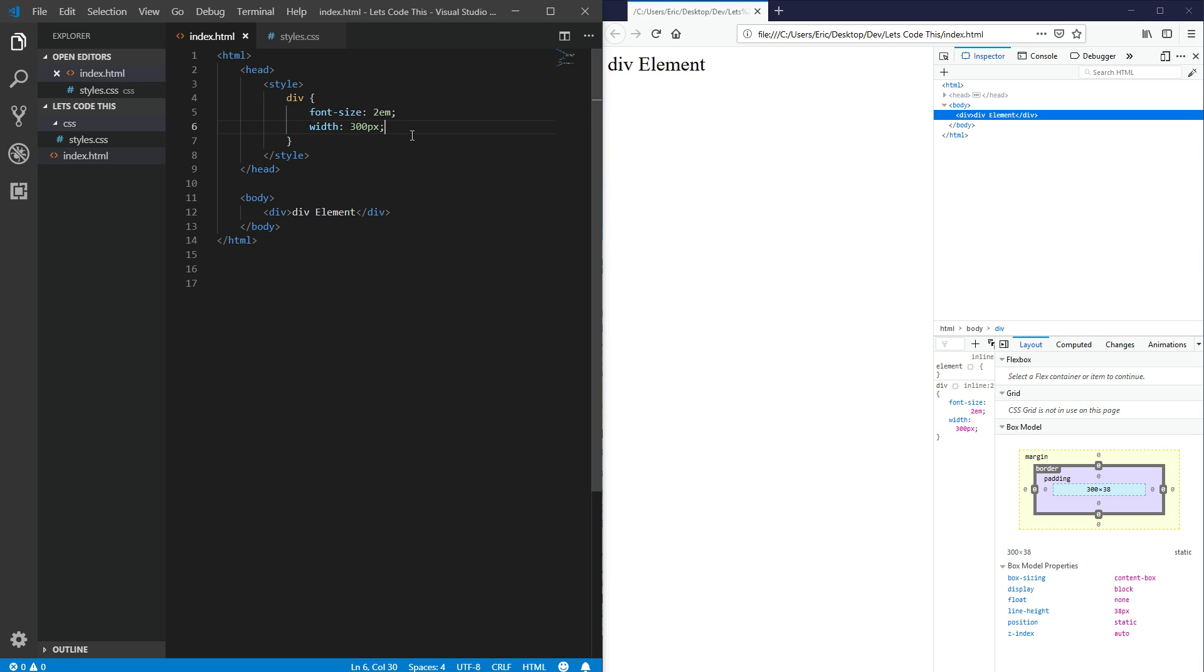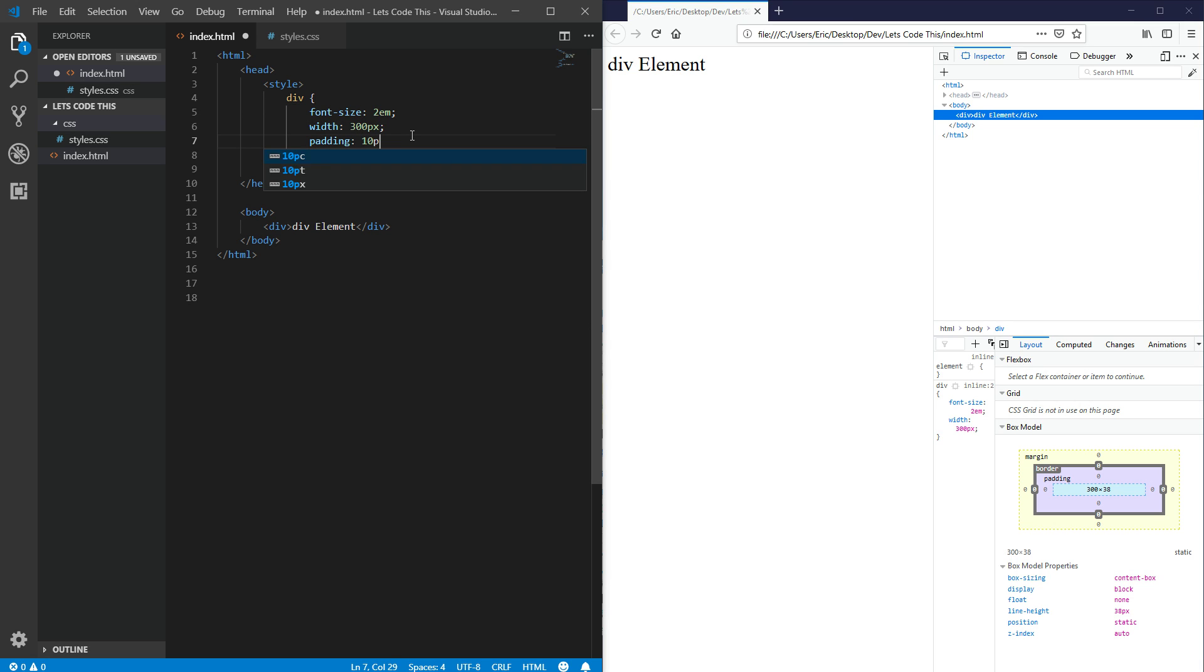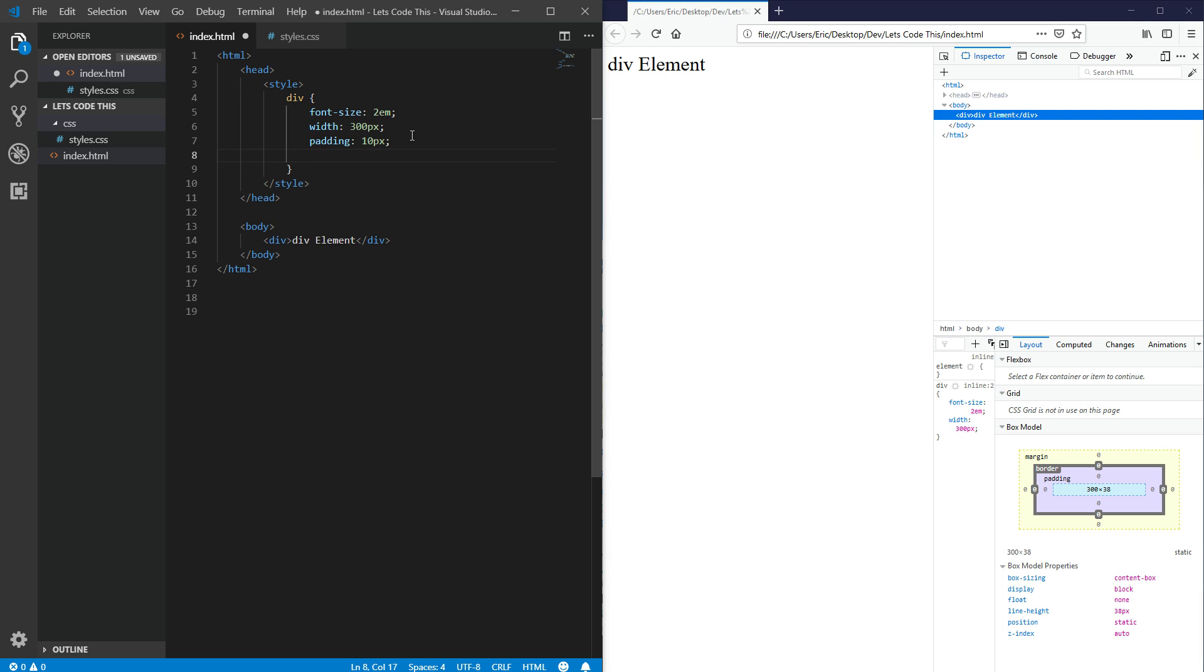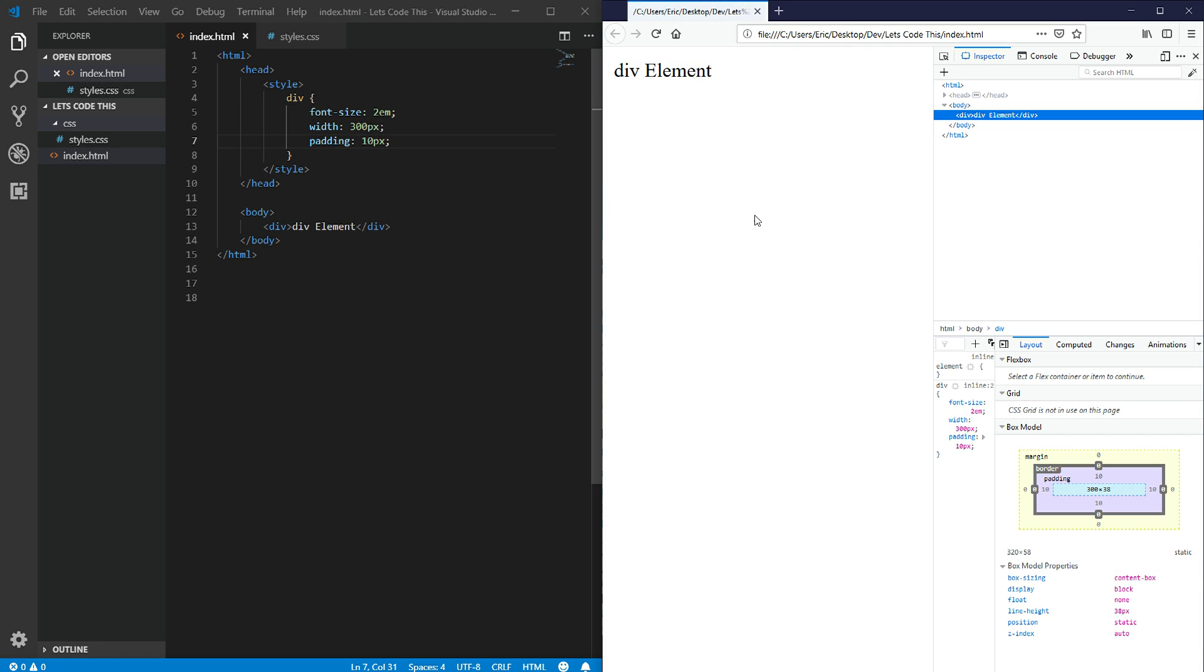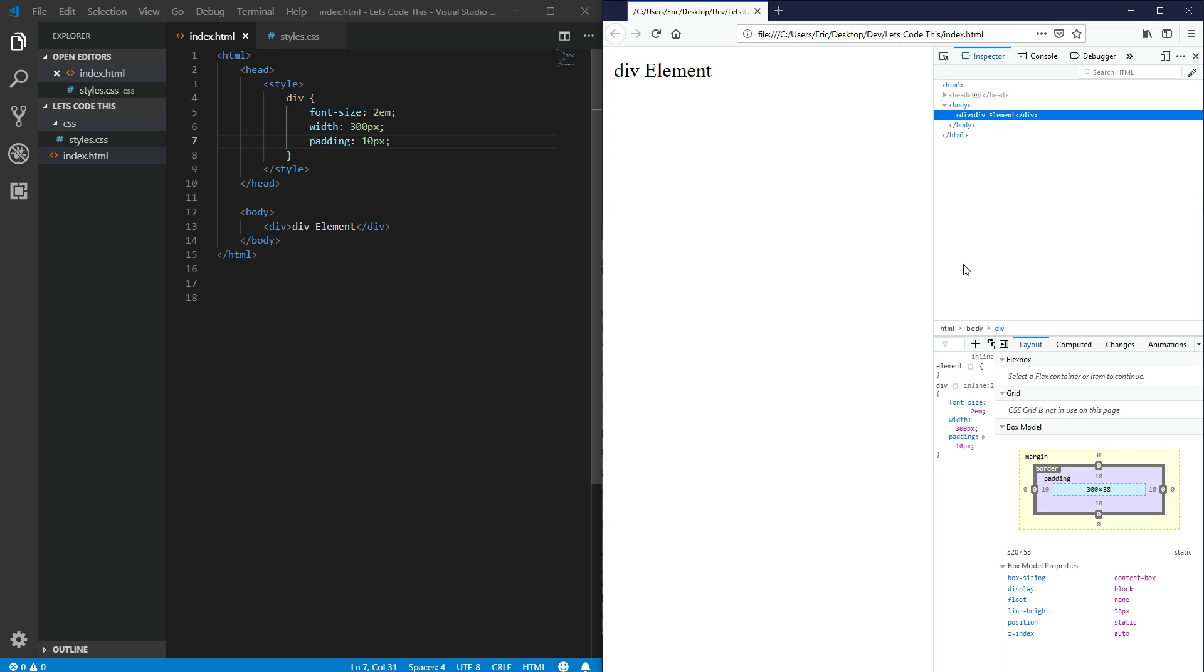So if we add some padding, 10 pixels and let's just leave it at padding. Refresh here, hover over the div in the inspector and you can see the 10 pixels of padding on all sides of my div.